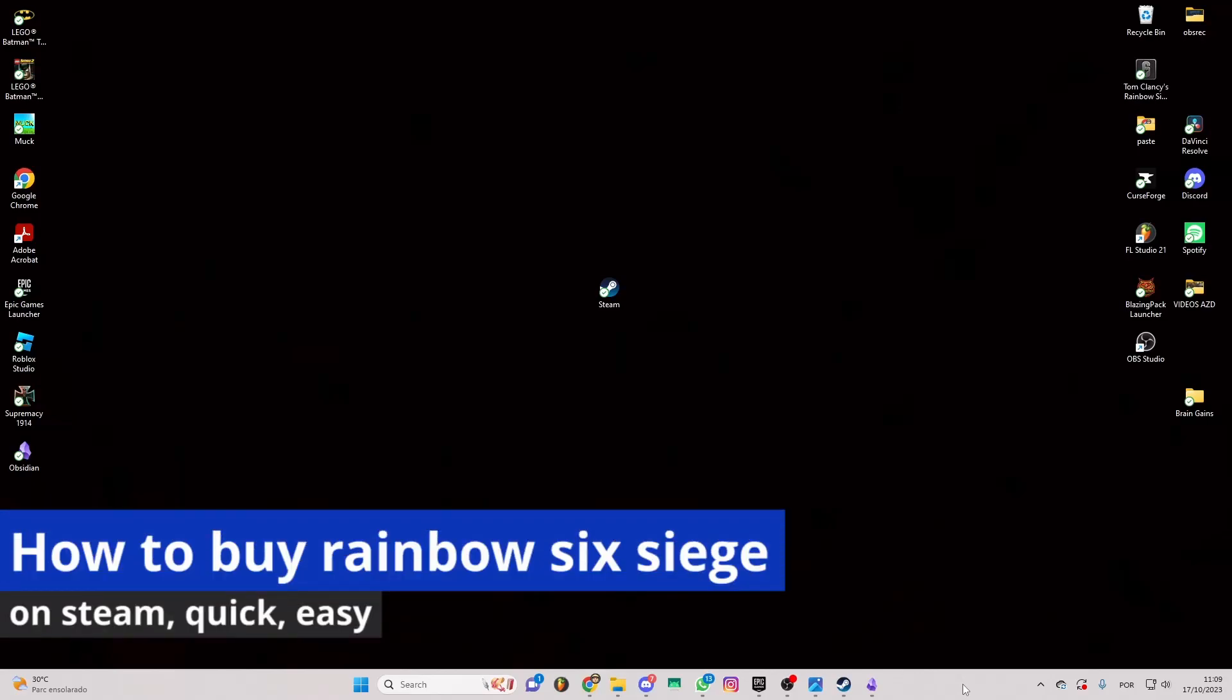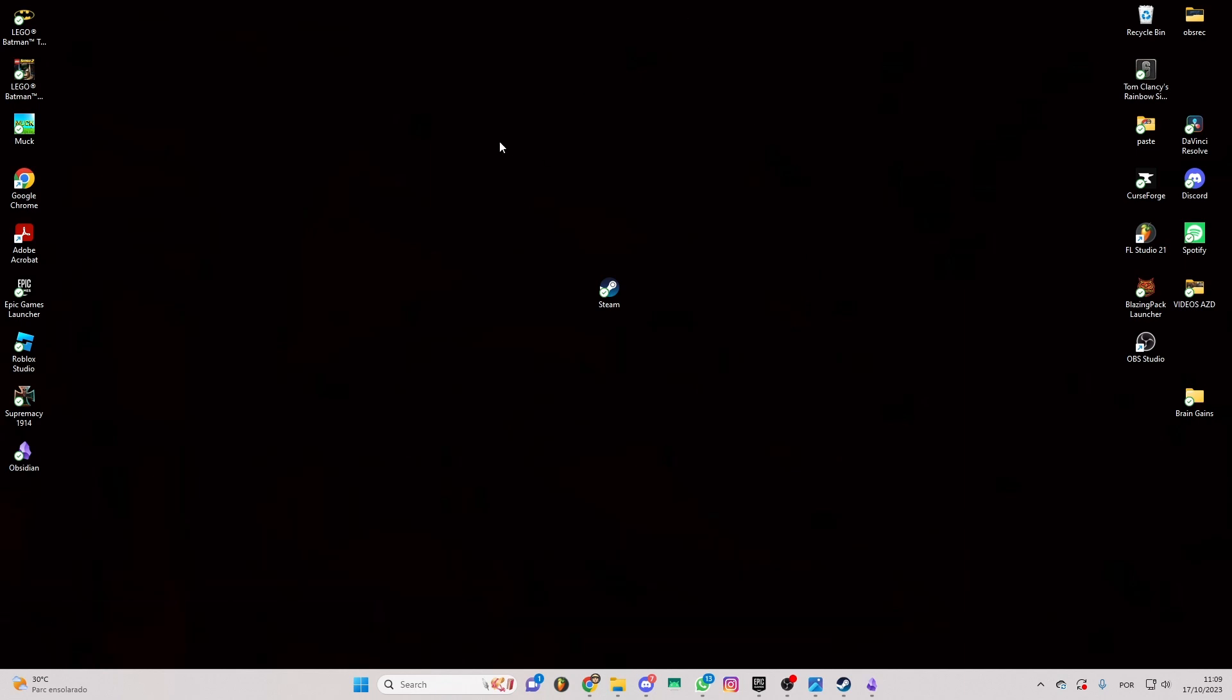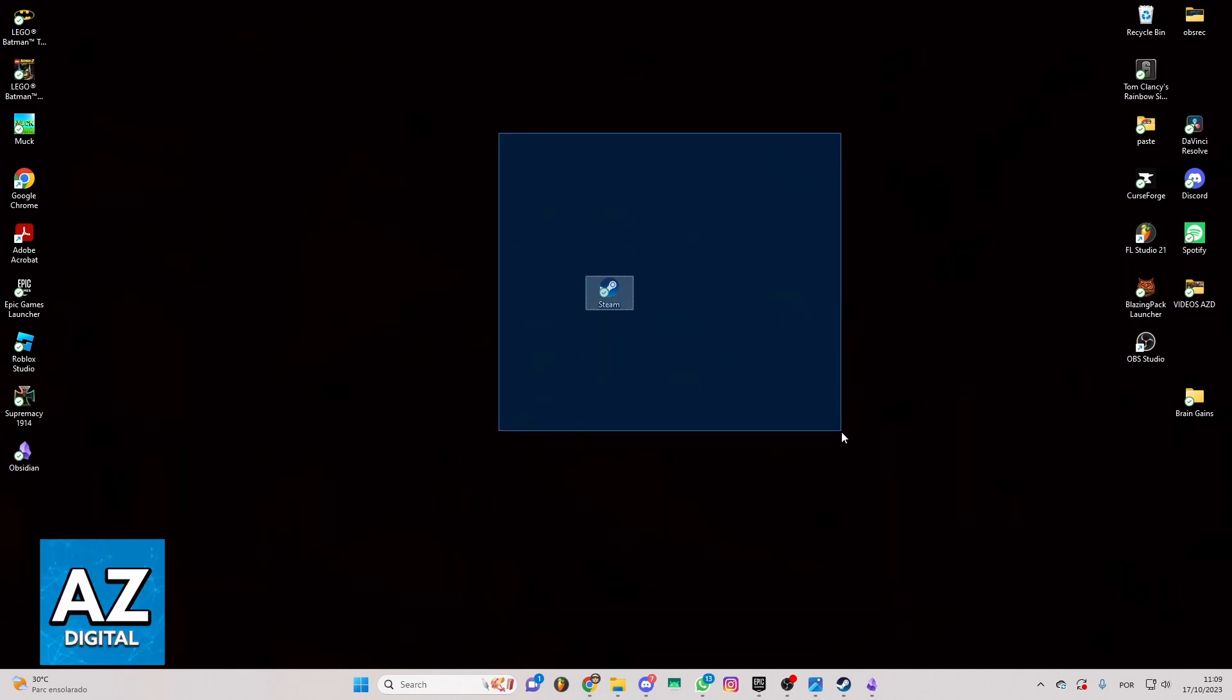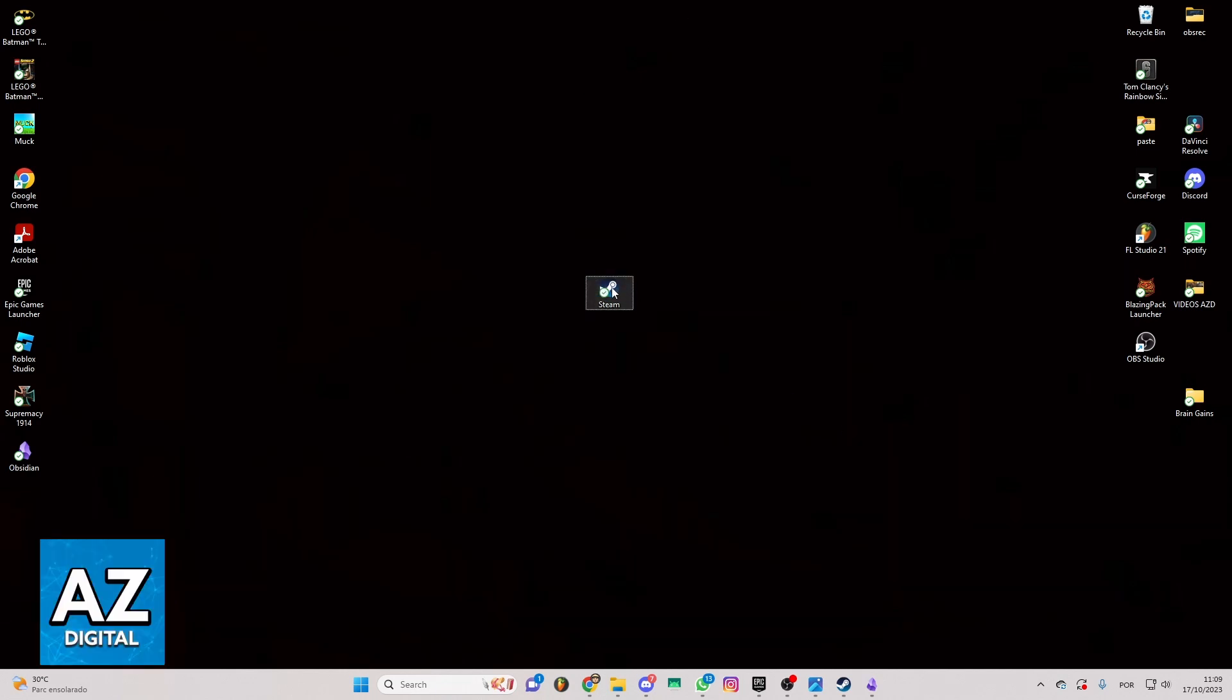In this video I'm going to show you how to buy Rainbow Six Siege on Steam. It's a very easy process, so make sure to follow my steps.